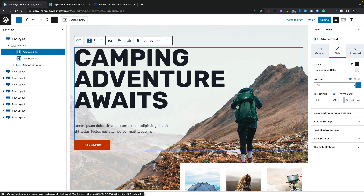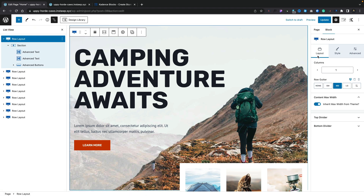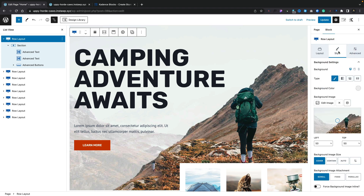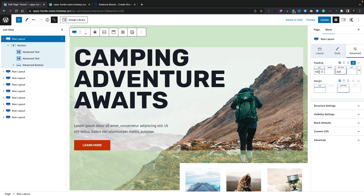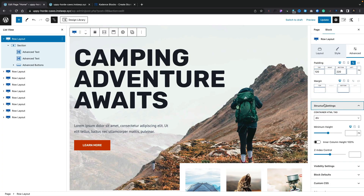Let's take a closer look. Selecting our row layout, you'll see underneath layout we've got all the controls — we can set the number of columns, set the gutter, and change things over into mobile, desktop, and tablet view. Jumping over into style, this is where all the styling options are: colors, typography, all those settings. And finally in advanced you can see the padding, margin, structure settings, and so on.